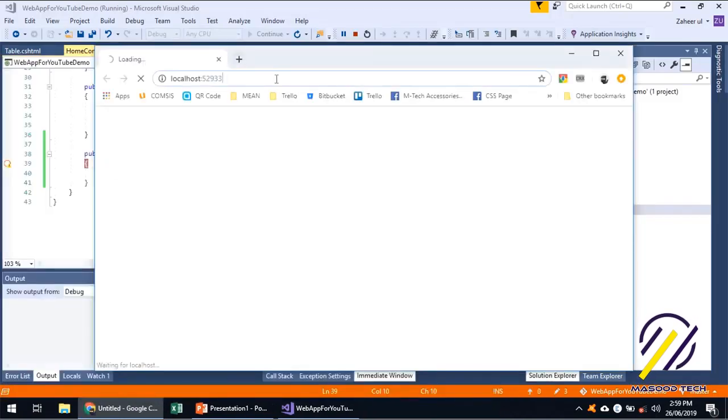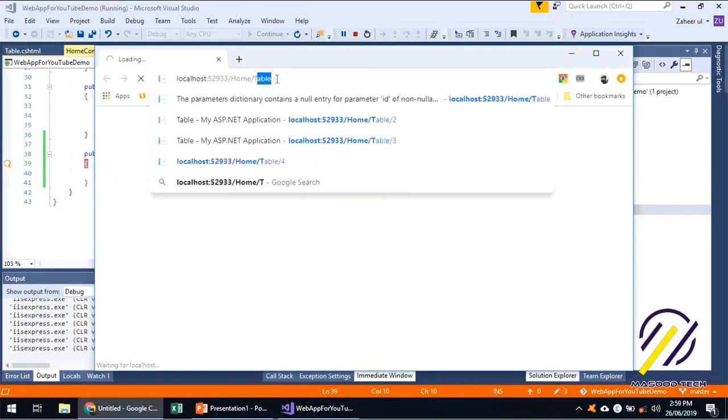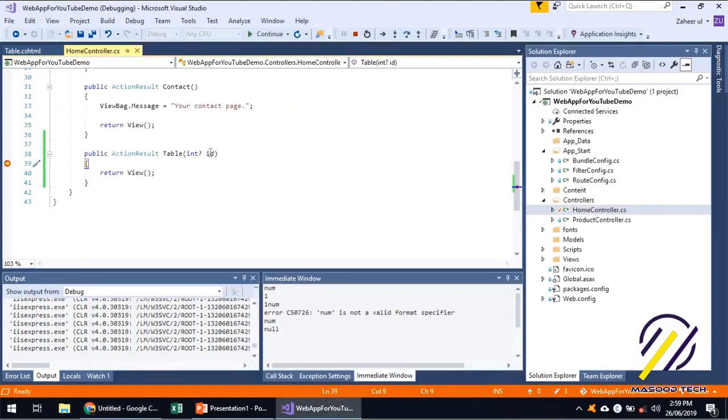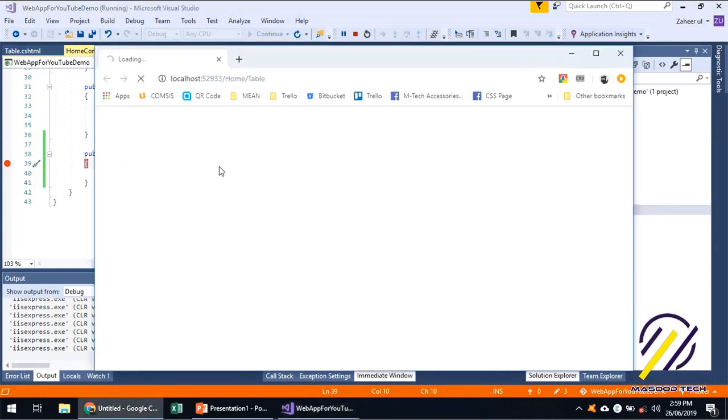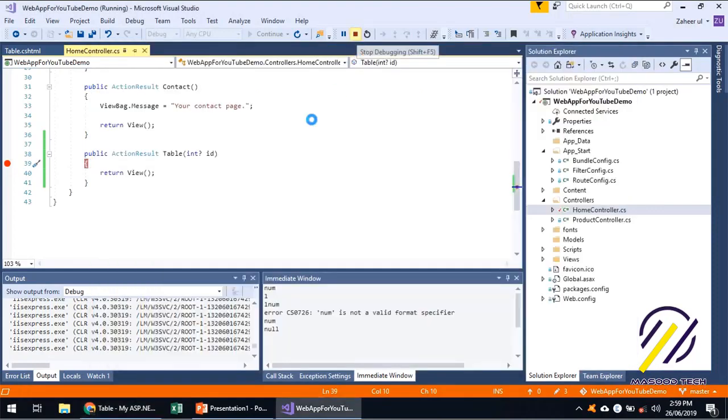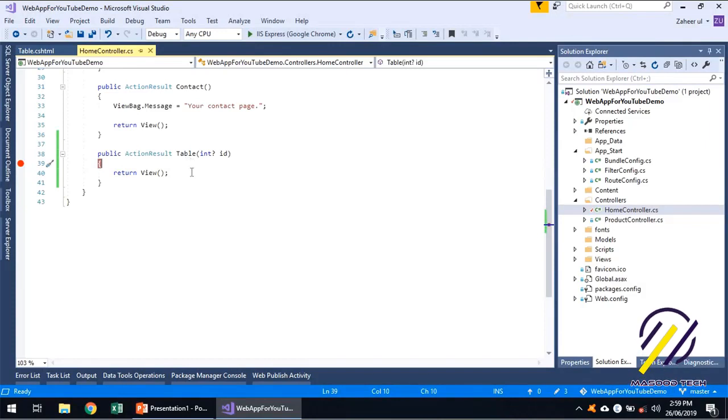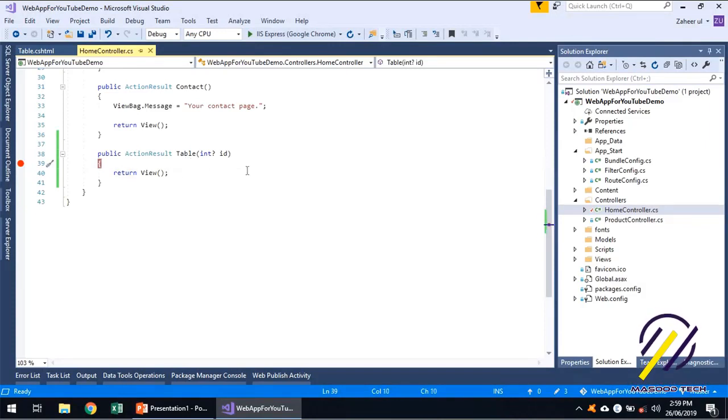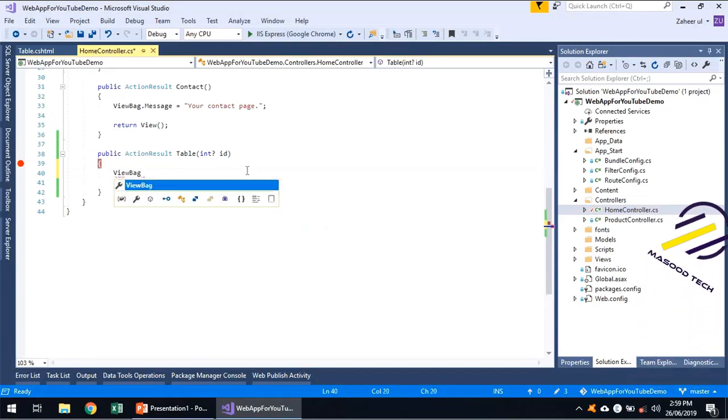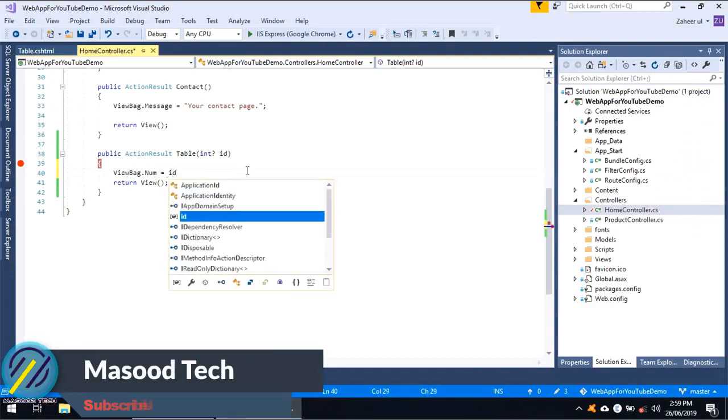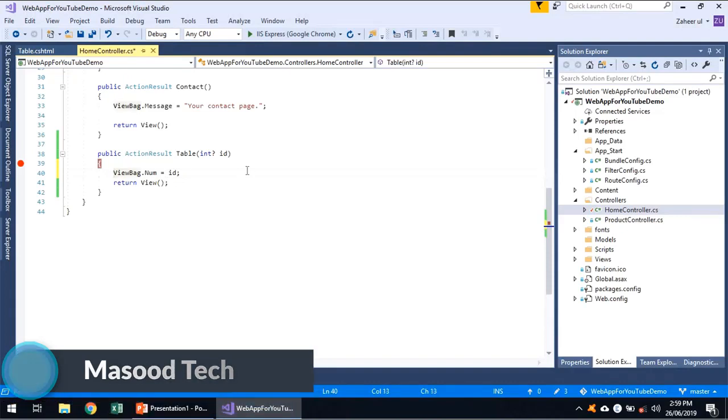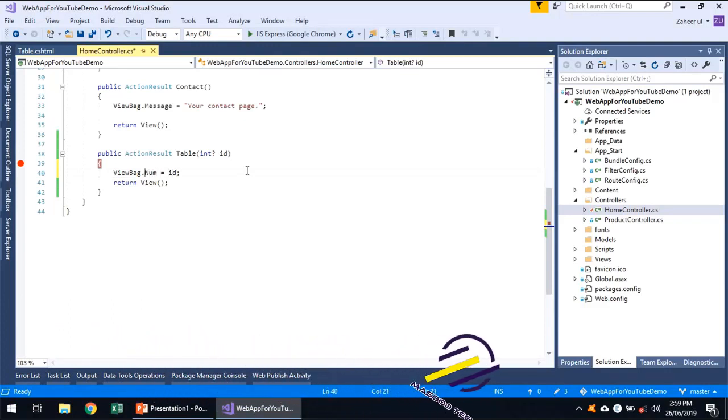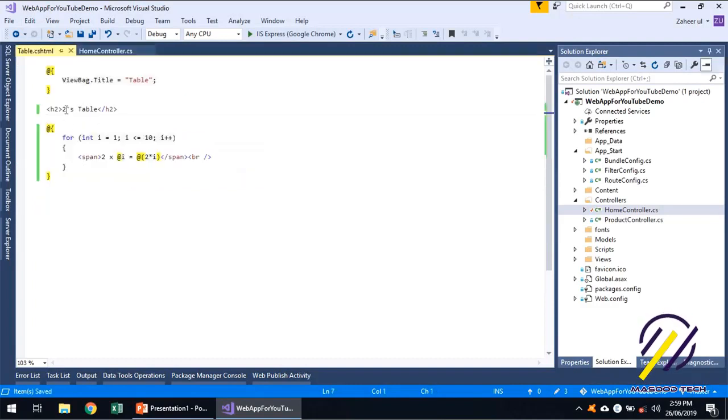If I say home slash table, ID has a null value. If that's a null value, we can make business logic for how your program should behave. So I'm going to send ViewBag.Num equals ID. I can make a decision over here that if user sends null value, I should not assign any value to the num. But let's keep it like that. Over here, I will be using ViewBag.